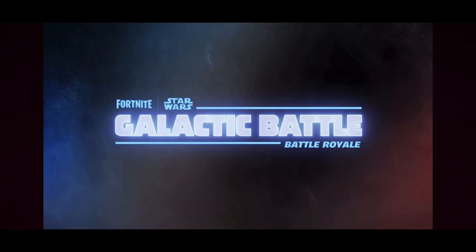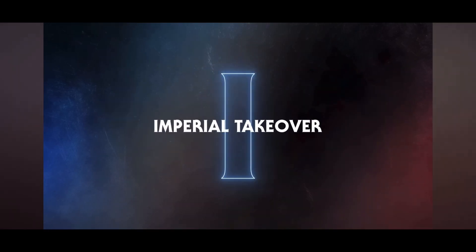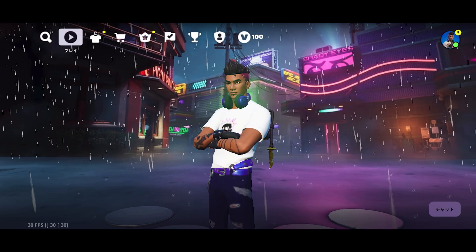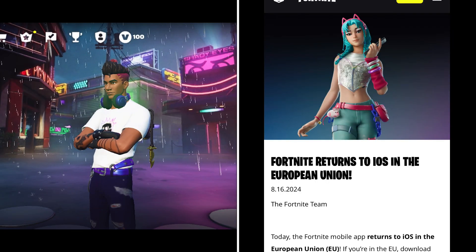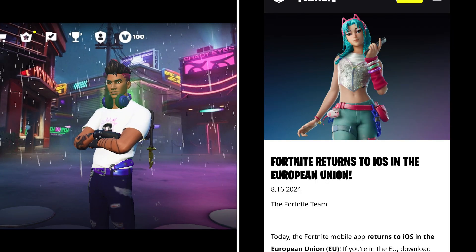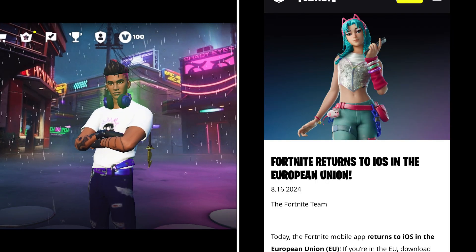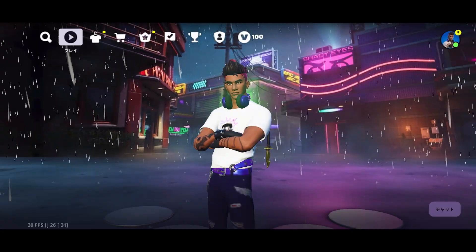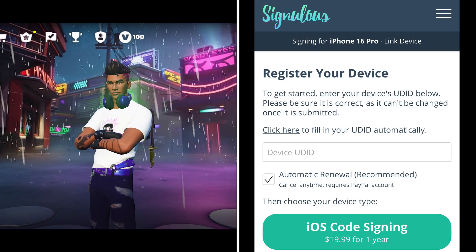By the way, as you know, Fortnite Mobile is unavailable on iOS outside of EU. In general, we have to pay for the side load service when we play Fortnite Mobile on iOS outside of EU.